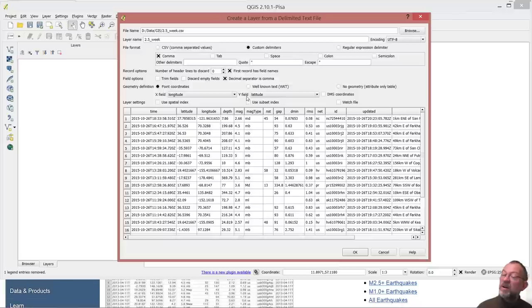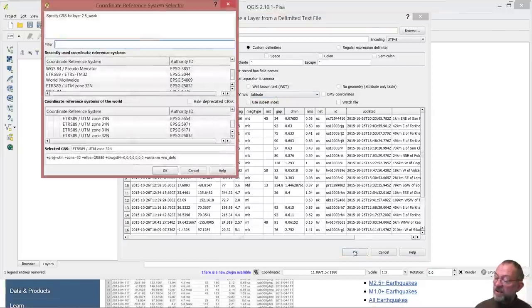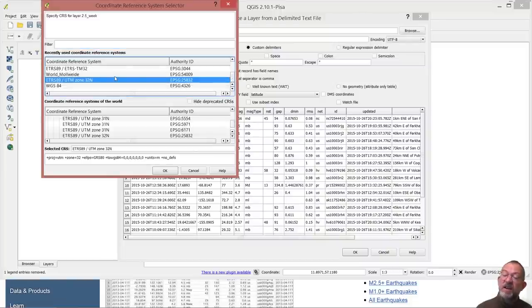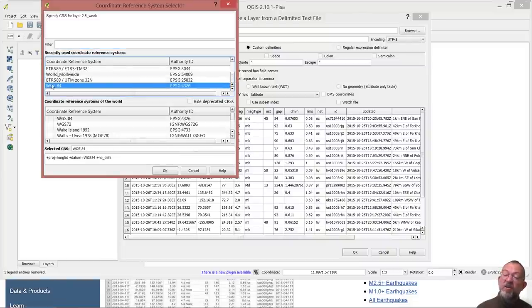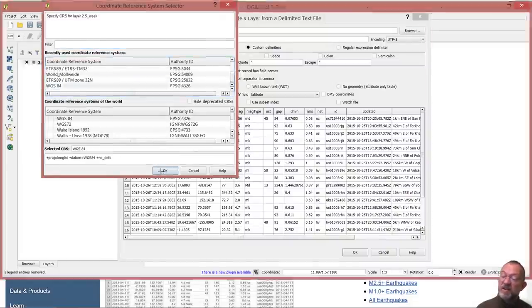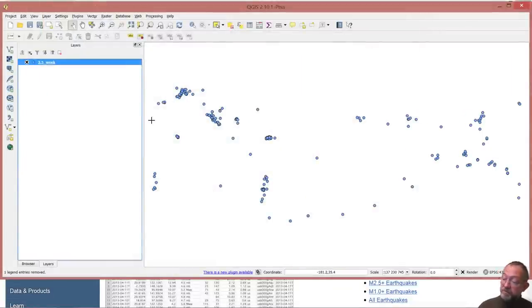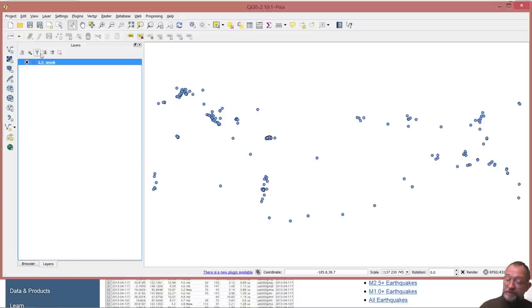But it has found latitude and longitude and we can say okay and it will ask what type of coordinate system is it. And we know that this is WGS84 so we choose that and now we have our earthquakes.